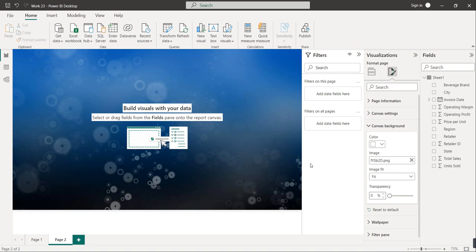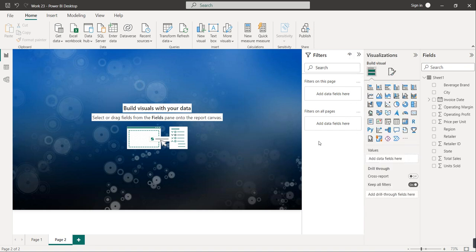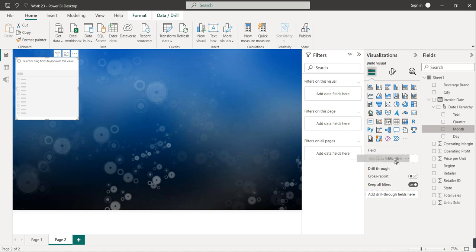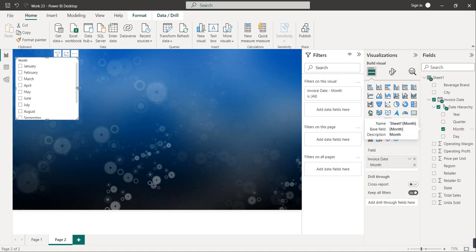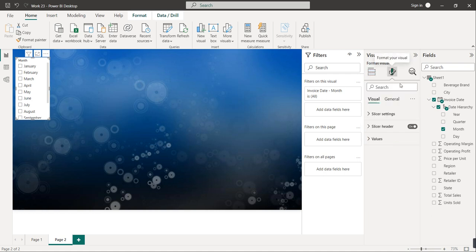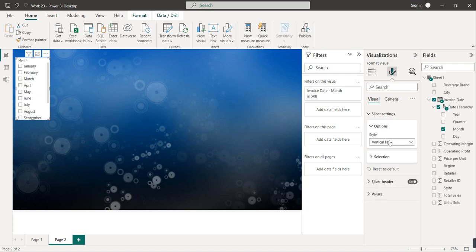Now we have to create slicers, which act as filters. I'll click on the slicer icon so a visual will open. Inside it we have to give the field value. For the month slicer, I'll go to invoice date, date hierarchy, and drag month to the field. The important thing is I don't want the slicer as a checkbox — I want buttons. So I'll go to customize the visual, then slicer settings, and instead of vertical list I'll select tile.